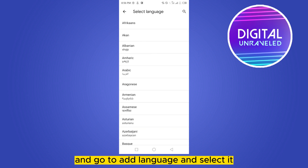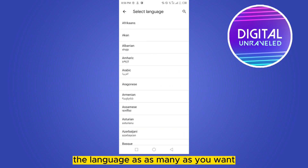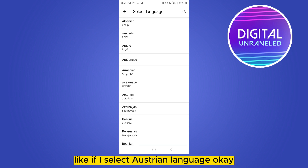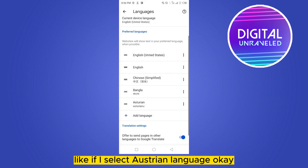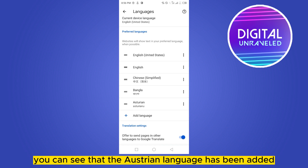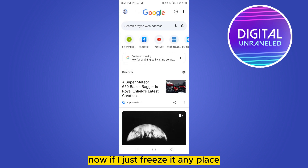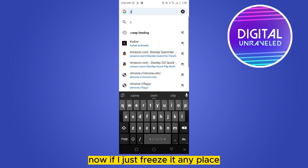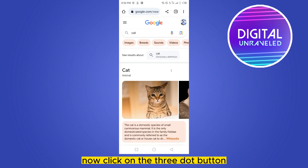Go to Add Language and select as many languages as you want. For example, I'll select Austrian. You can see that the Austrian language has been added. Now if I just visit any page...